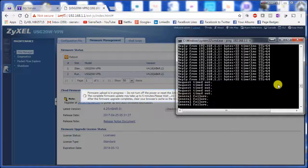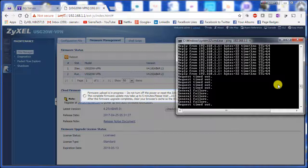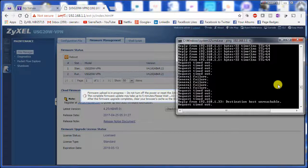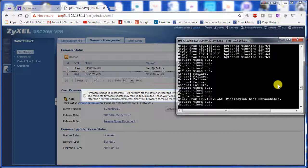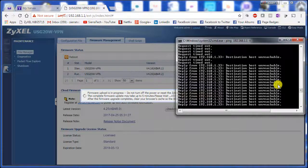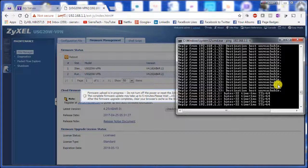Now we're getting general failures. We're still getting failures. Okay, so now the router has successfully been flashed.